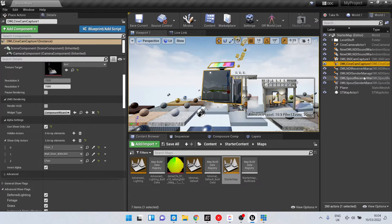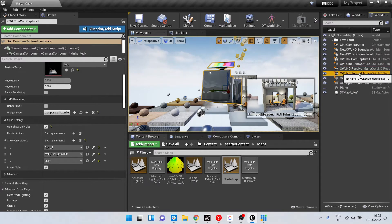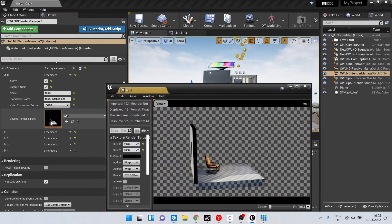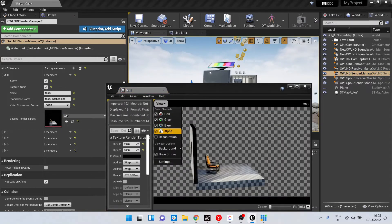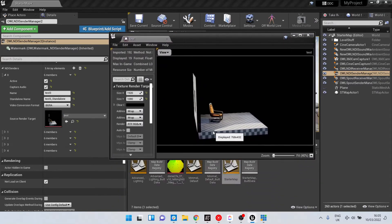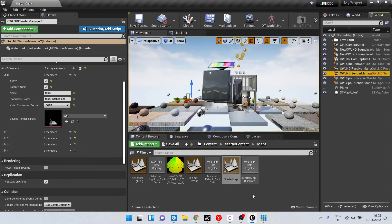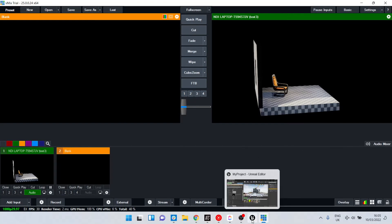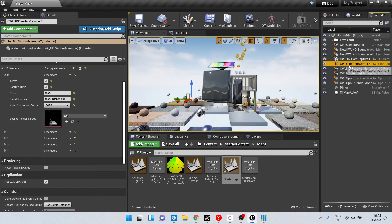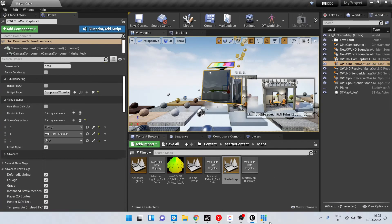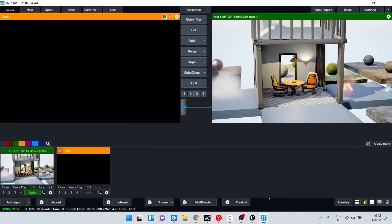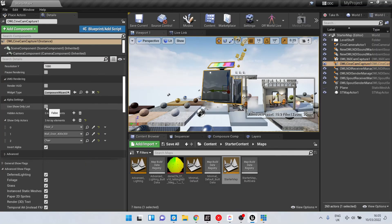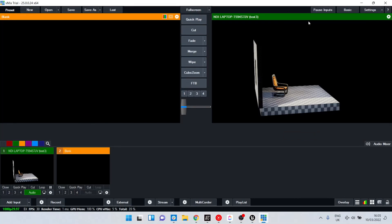If we now go to our NDI Sender Manager, we'll see that our render target now has an alpha. And if we go to vMix to that same sender, we'll see it's now appearing with alpha. We can turn the alpha off and turn it back on, and it will update automatically in the stream.